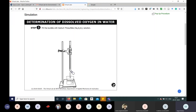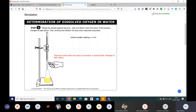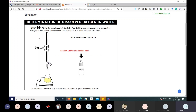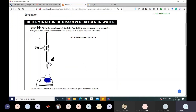Now perform the titration: open the burette knob and close it when the color of the solution in the conical flask changes to pale yellow. Add 1 mL of starch to the conical flask. The total quantity of sample in the conical flask is 200 mL of sample plus 1 mL of starch, giving 201 mL total.